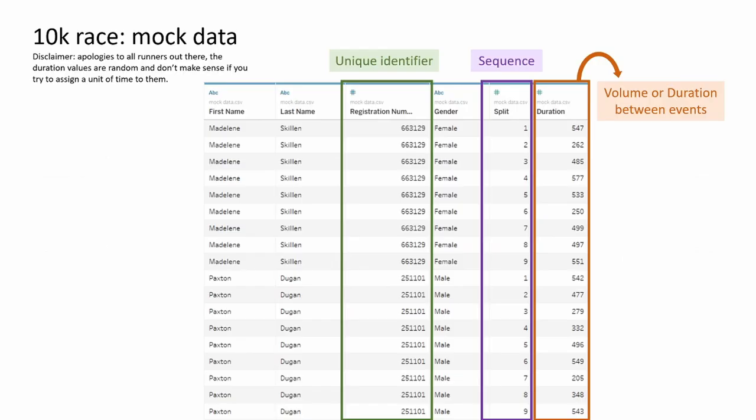So first things first, you need at least three key columns in your data: a unique identifier, a sequence of events, and a measure of time or output between the events.